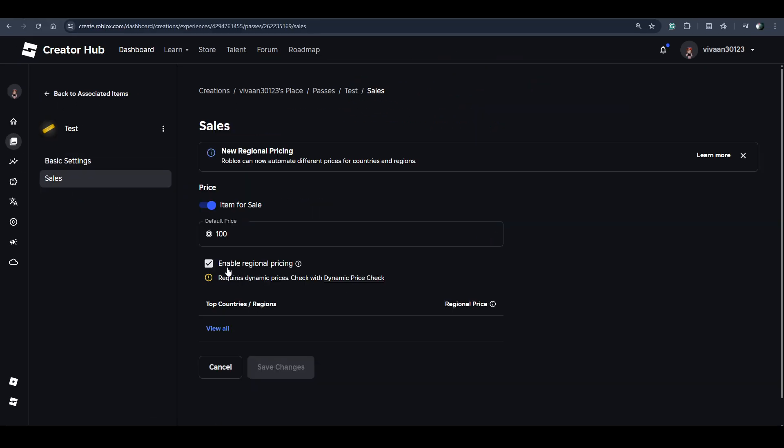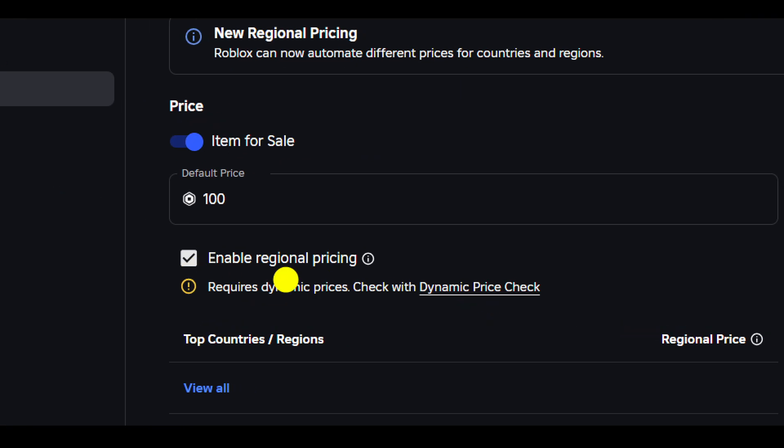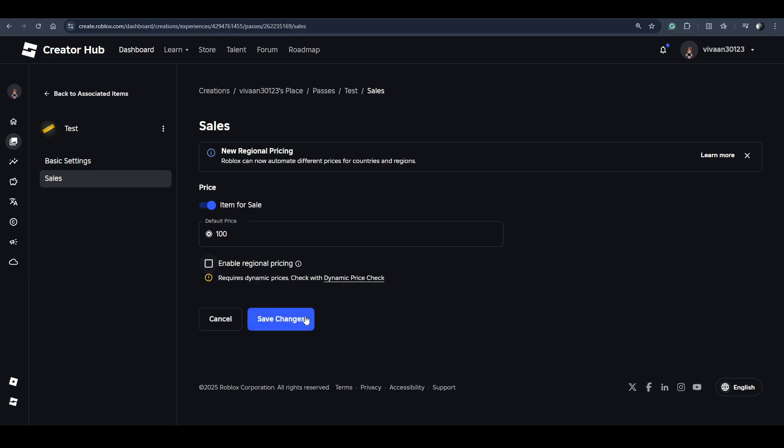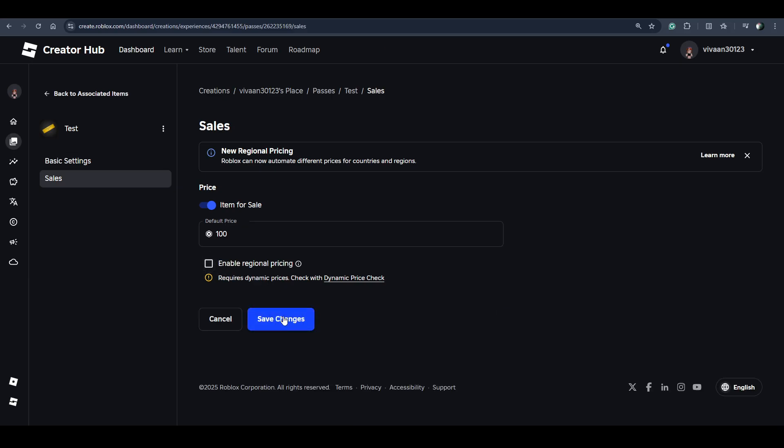And from here you can disable the regional pricing for each game pass. Click on Save.